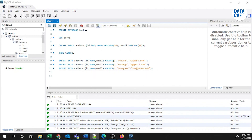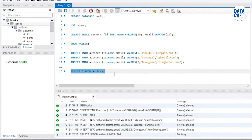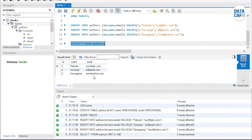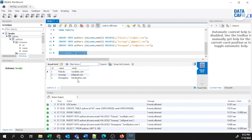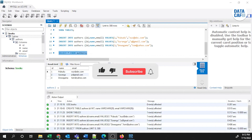Once you insert records, you can retrieve them by executing a SELECT query. I'll run 'SELECT * FROM authors' and all the data from the authors table is displayed. This completes the tutorial — you now have a clear understanding of how to create a database in Azure, create tables, and query the data. If you have any issues, comment in the comments section and share with your friends. Thank you.